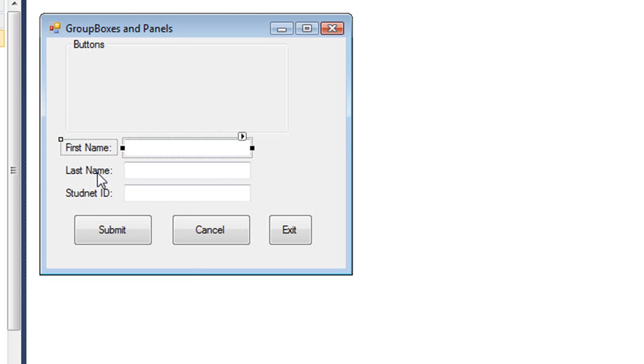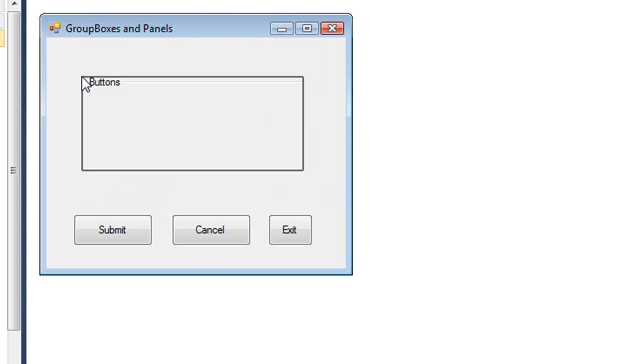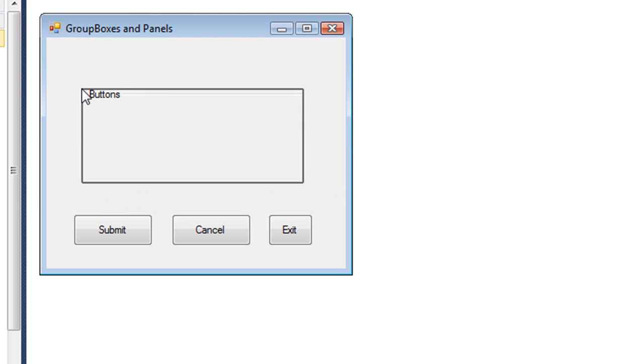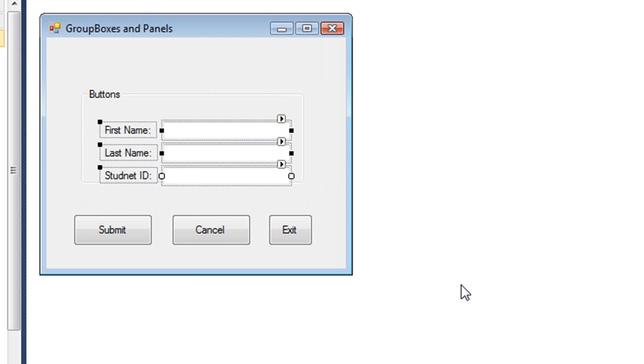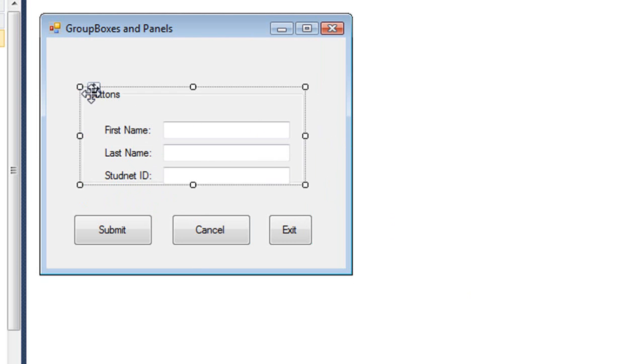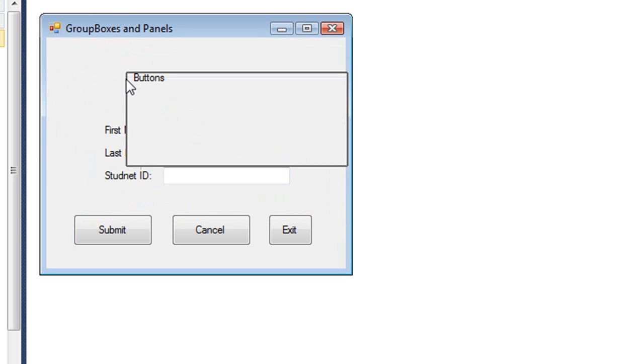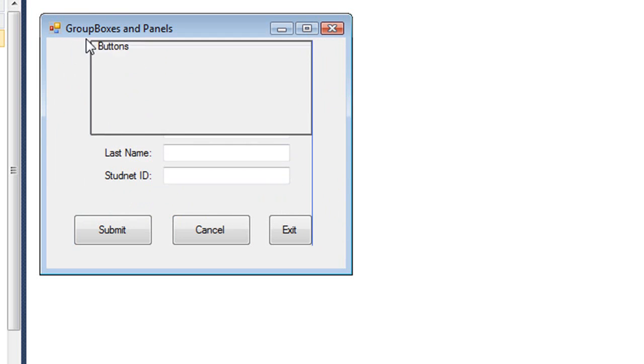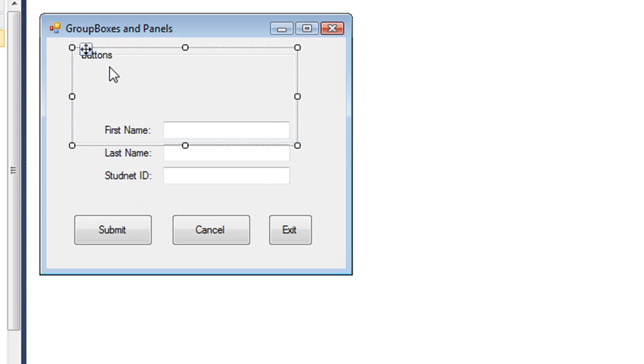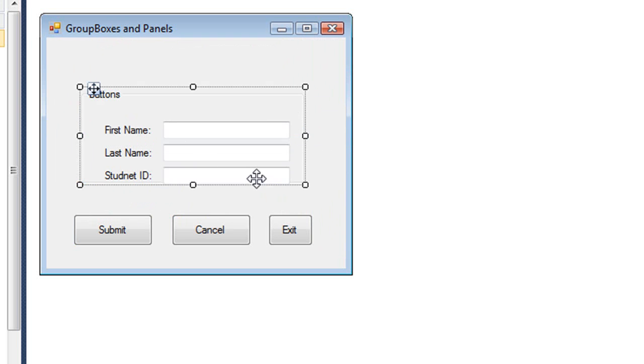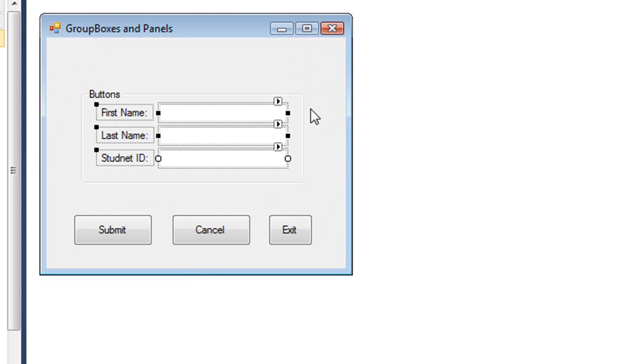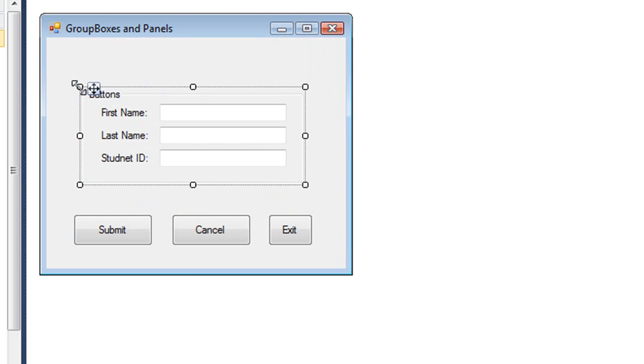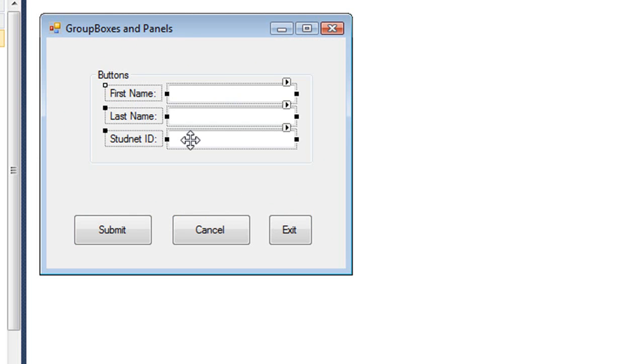Now if I cut those controls to the clipboard and my form is selected and I paste, they are on the form and not in the group box. Notice I can move the group box and those controls do not go with it. However, if my group box is selected and I paste, they go into the group box. So they just have to be aware of. I'm going to delete all of those controls.